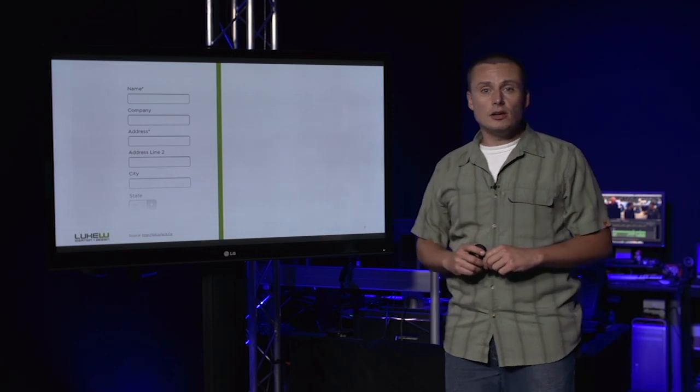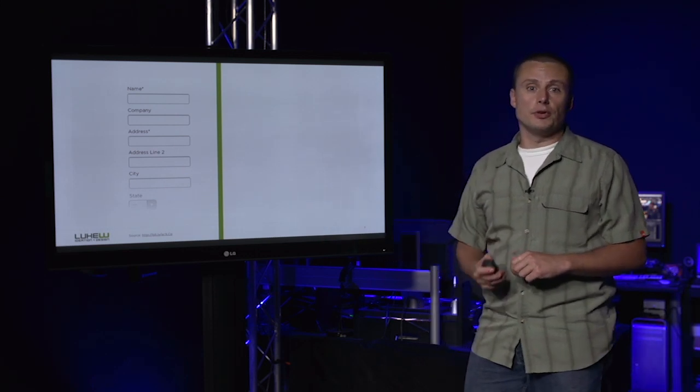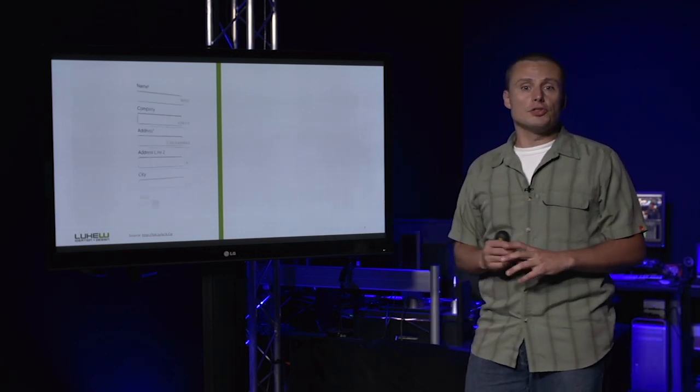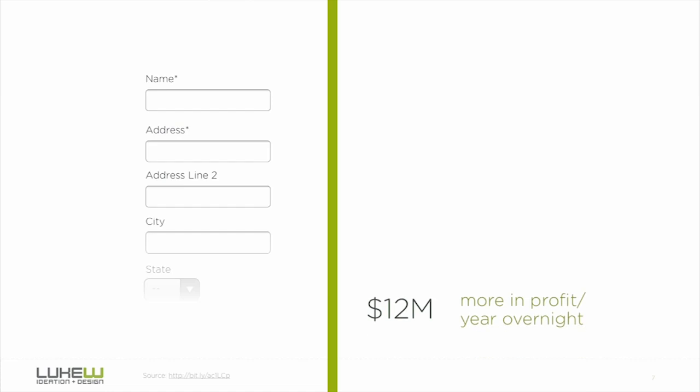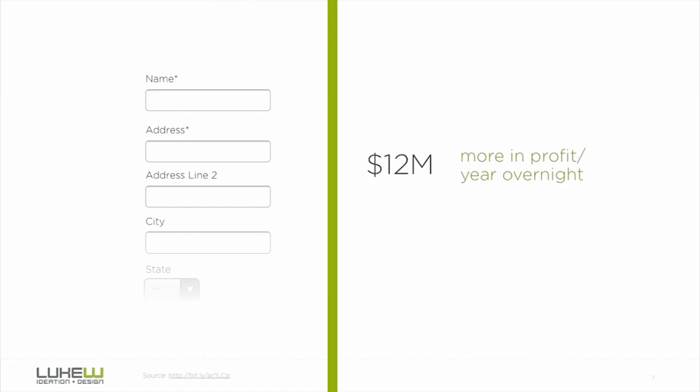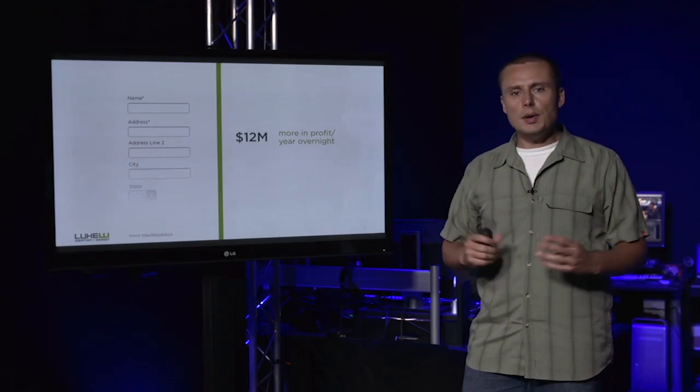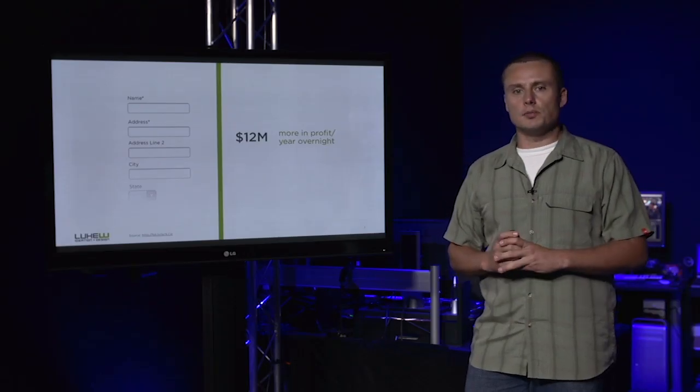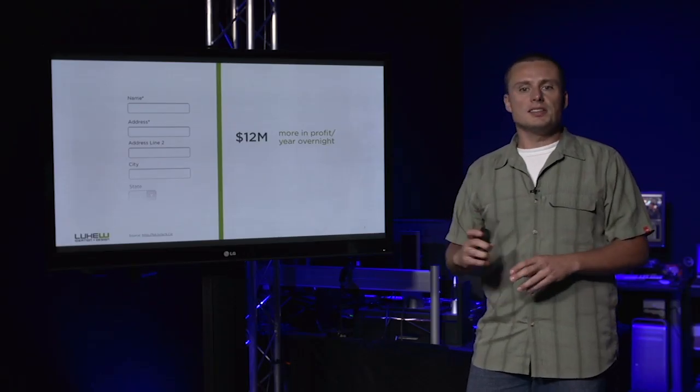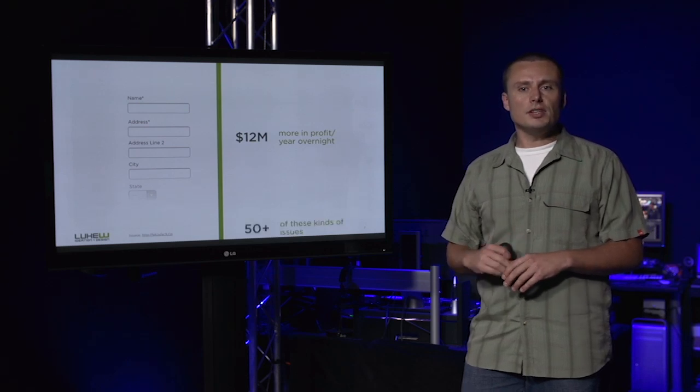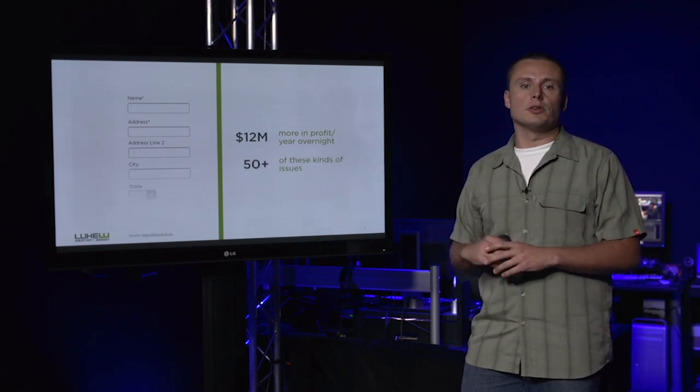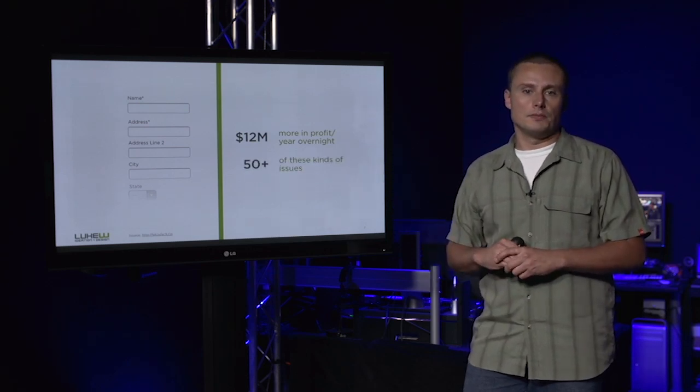After removing the single optional field, conversion jumped overnight to the tune of $12 million more in profit a year. Perhaps the more surprising part is that this checkout form actually had 50 to 60 similar issues with it.